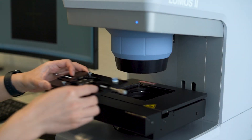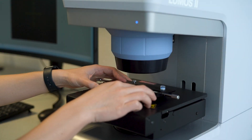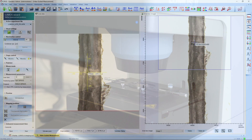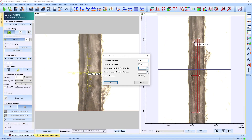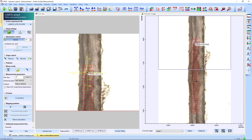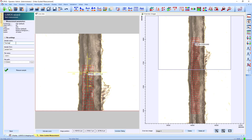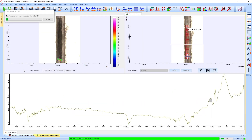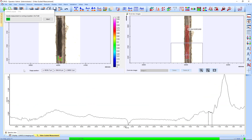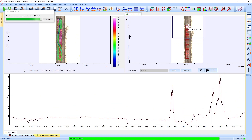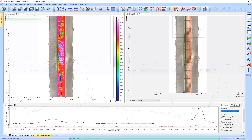After that, we slide it under the Lumos 2. Let's start the analysis. We place a measurement grid over the sample area and start collecting the data, which gets us the raw FTIR imaging data using the focal plane array detector.